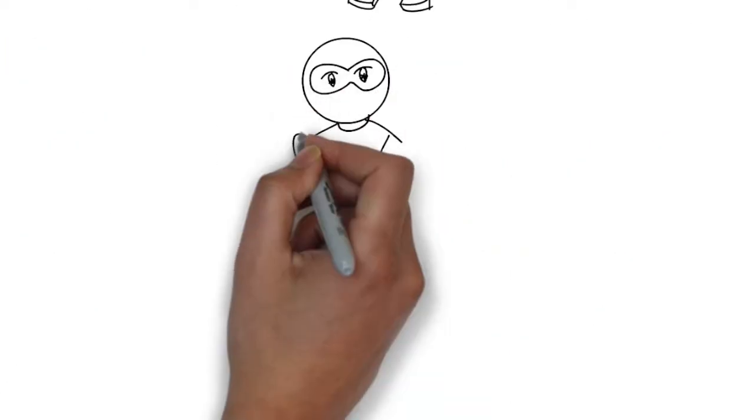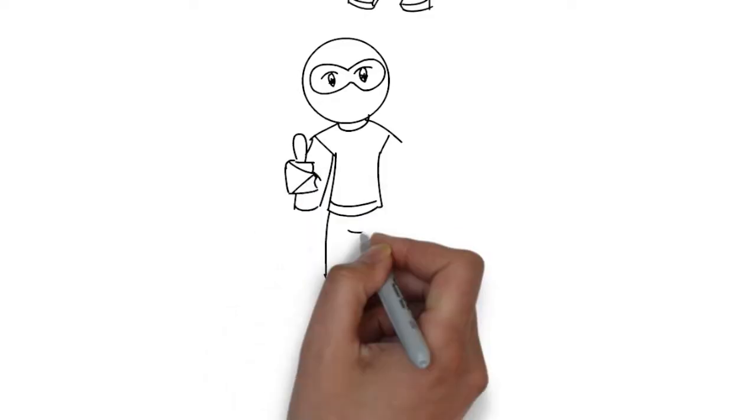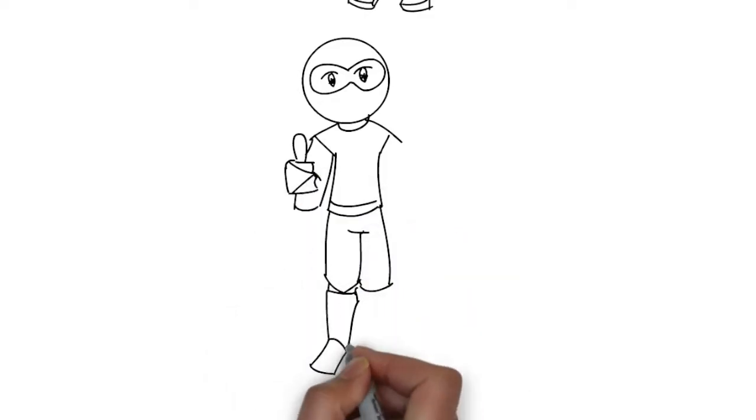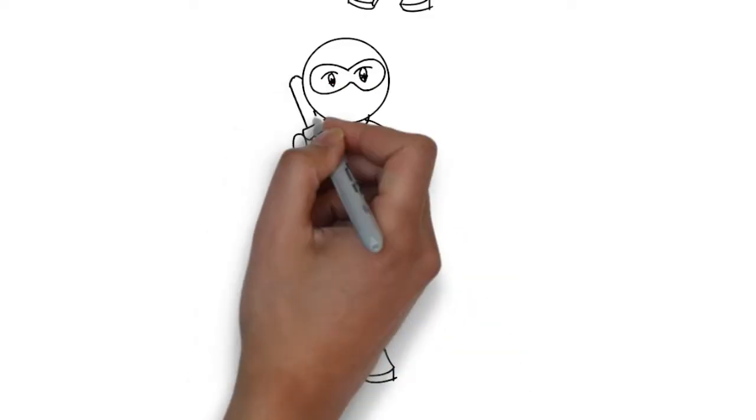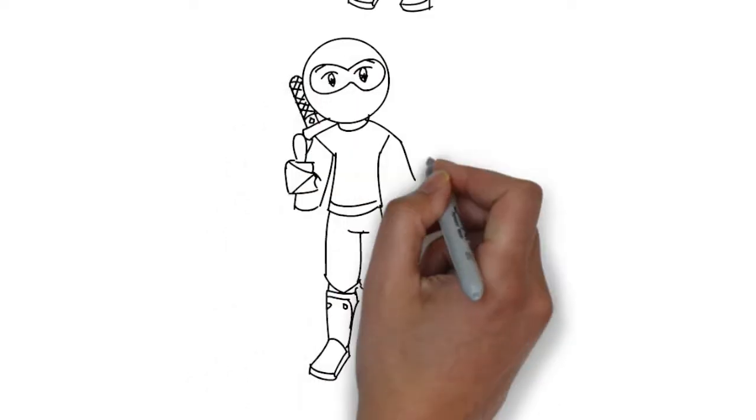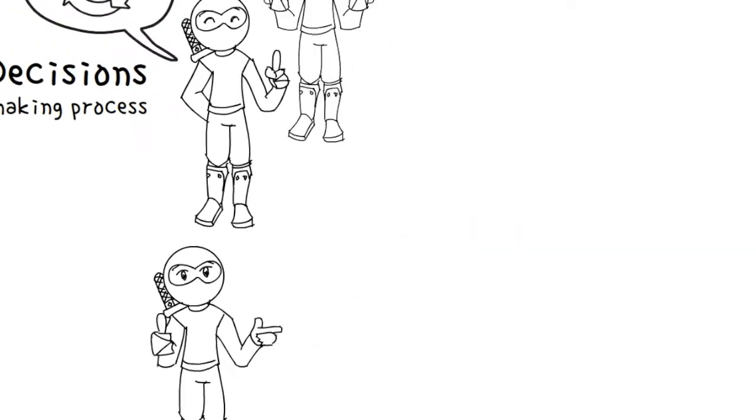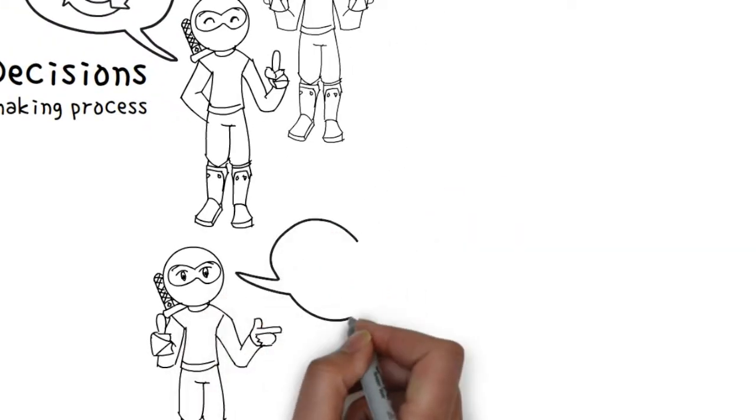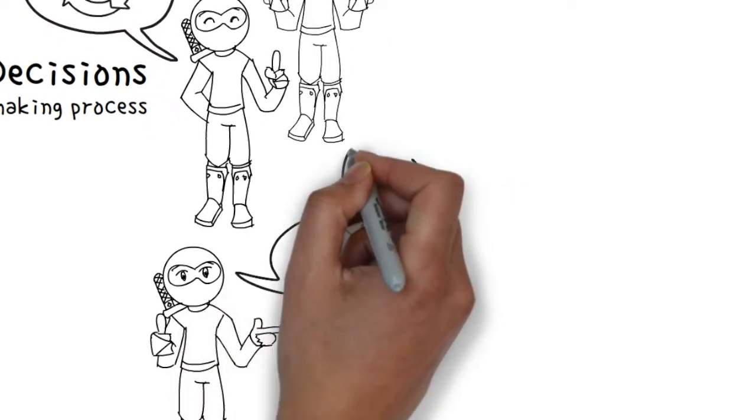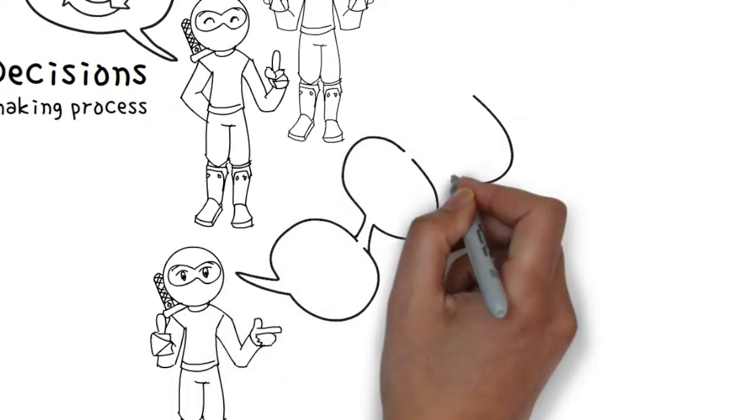Some decisions are relatively unimportant. For example, when playing a board game, we have to choose who goes first. A simple heuristic, such as flipping a coin or rolling a dice, can be effective.